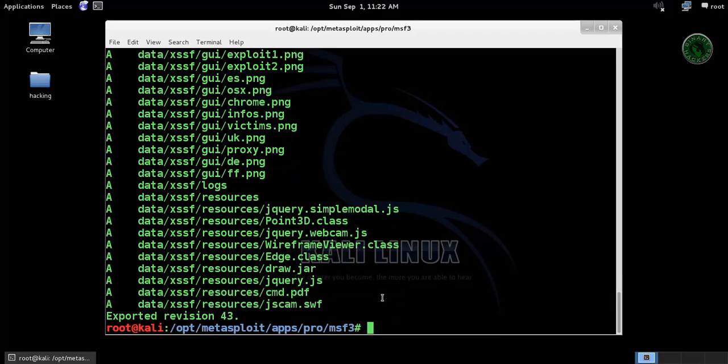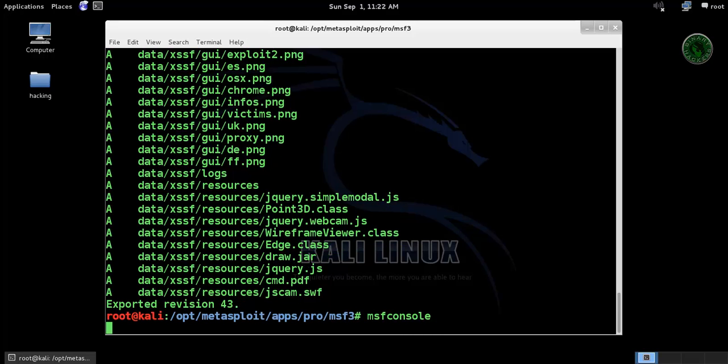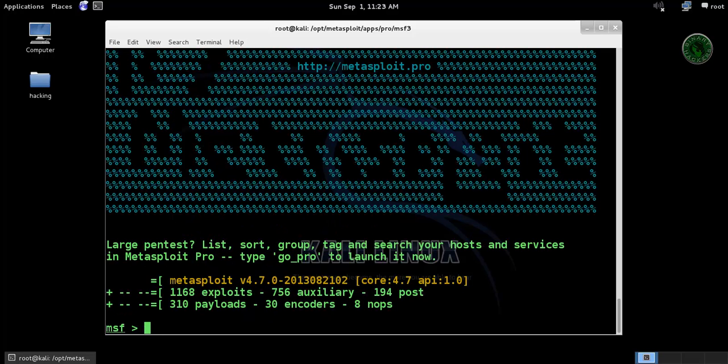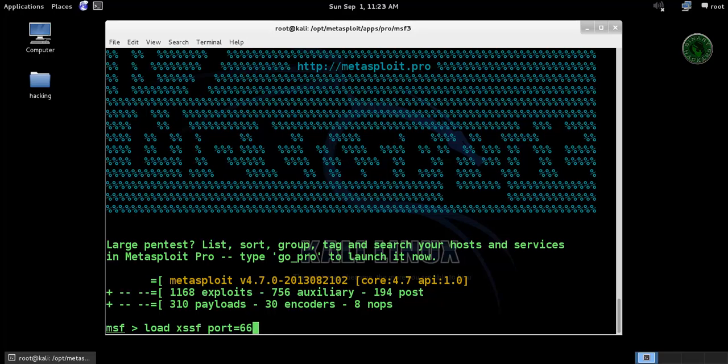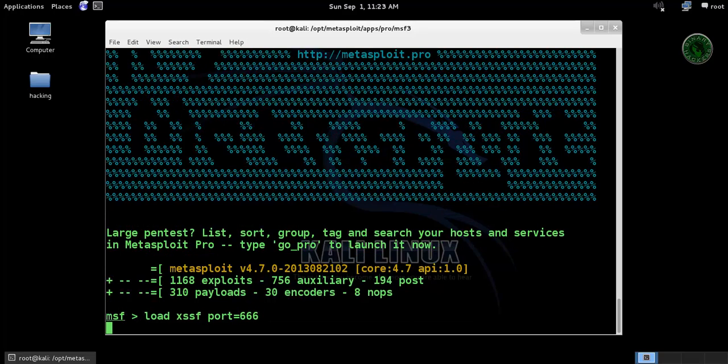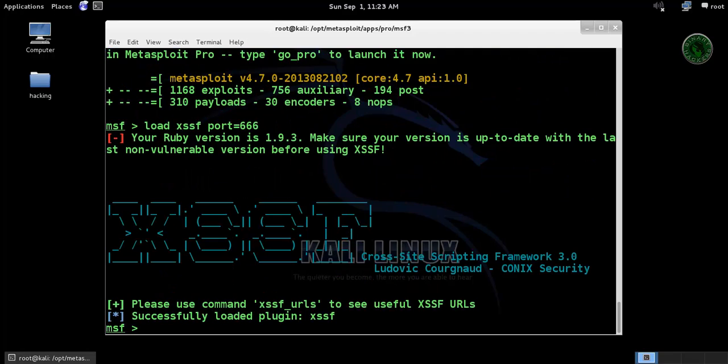Okay, it's completed. Now type msfconsole to run the Metasploit framework. Now type load xssf and port equals 6666, triple six. Successfully loaded that plugin.